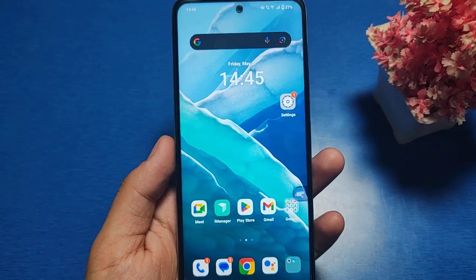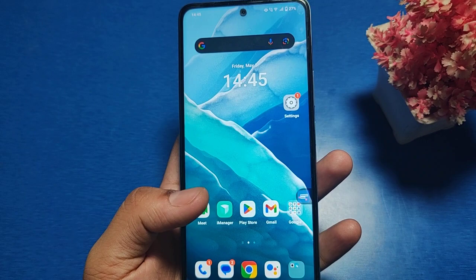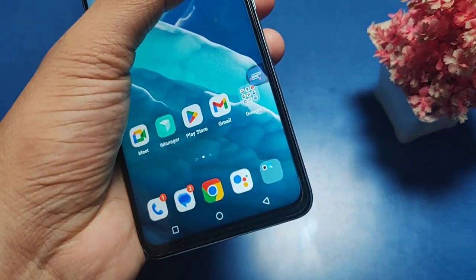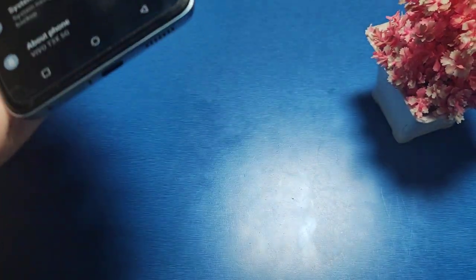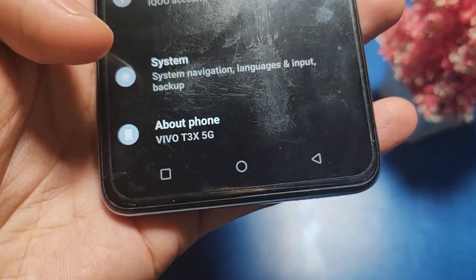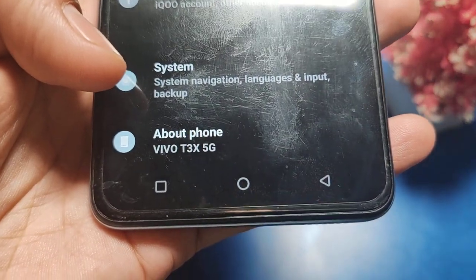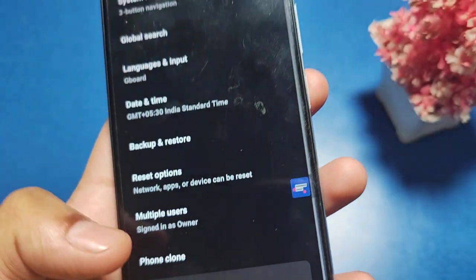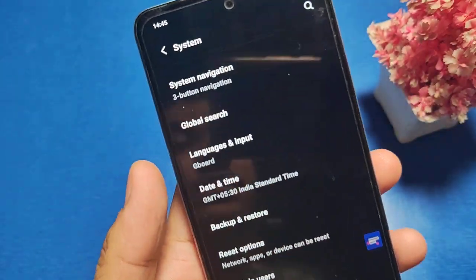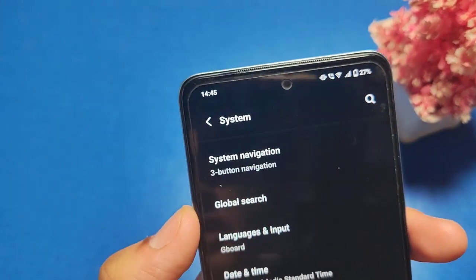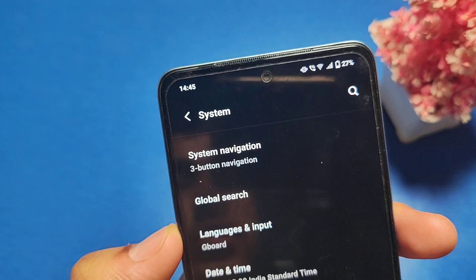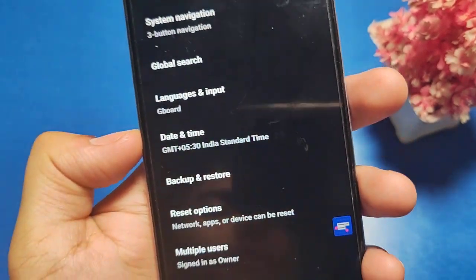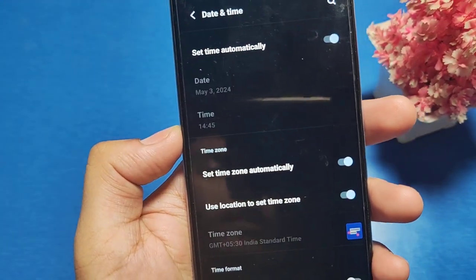Let's start. First, go to the Settings option, then go to System. You will see there is System navigation, global search, language, and Date and Time. Click on Date and Time.